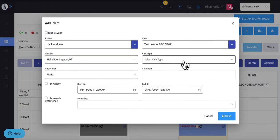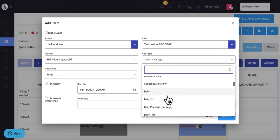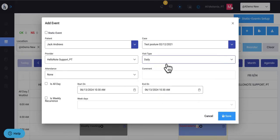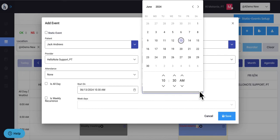For the visit type, you will color-code and name these whatever you want to color-code and name them. Make sure that the start and end dates are correct for the appointment.